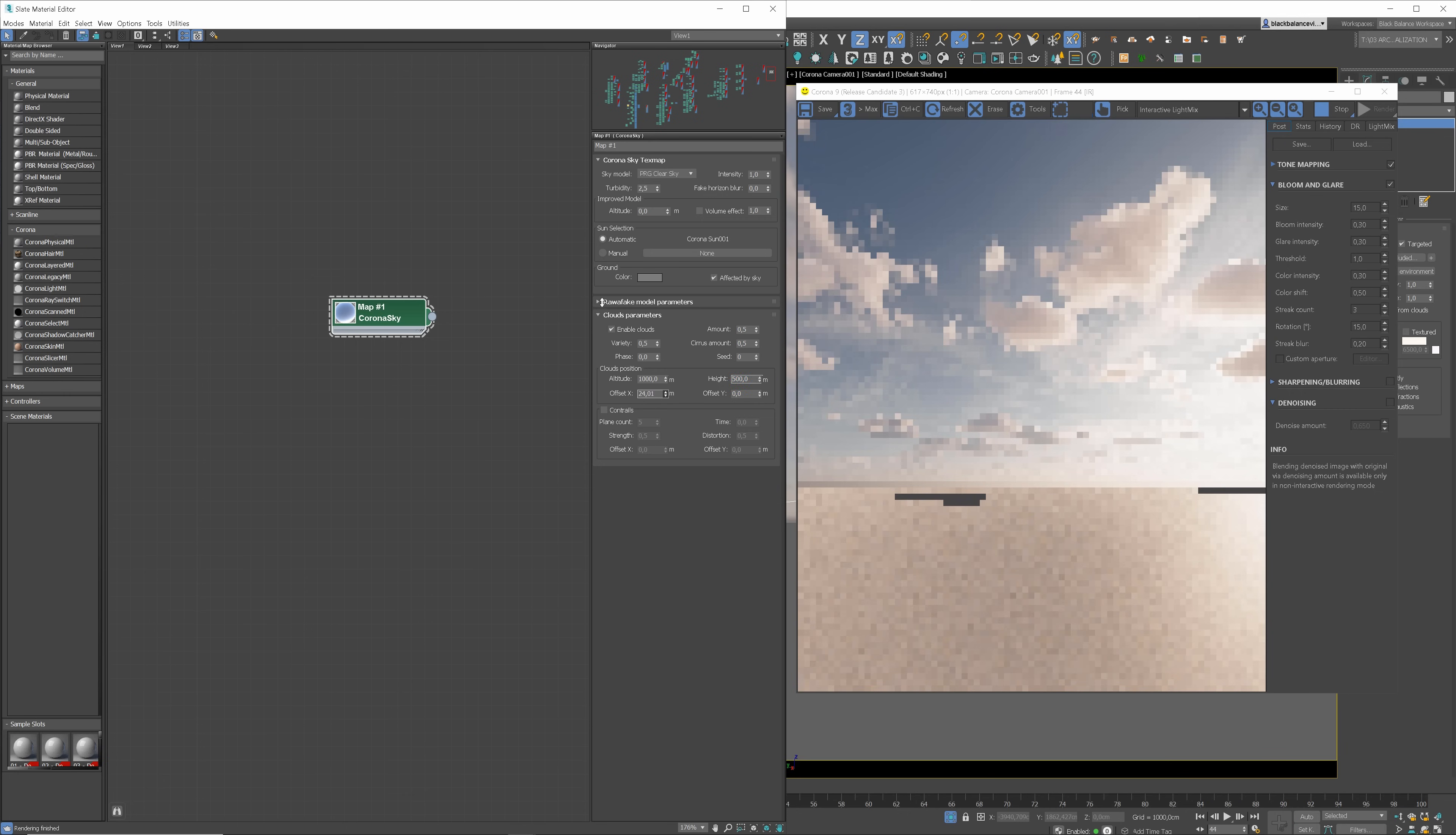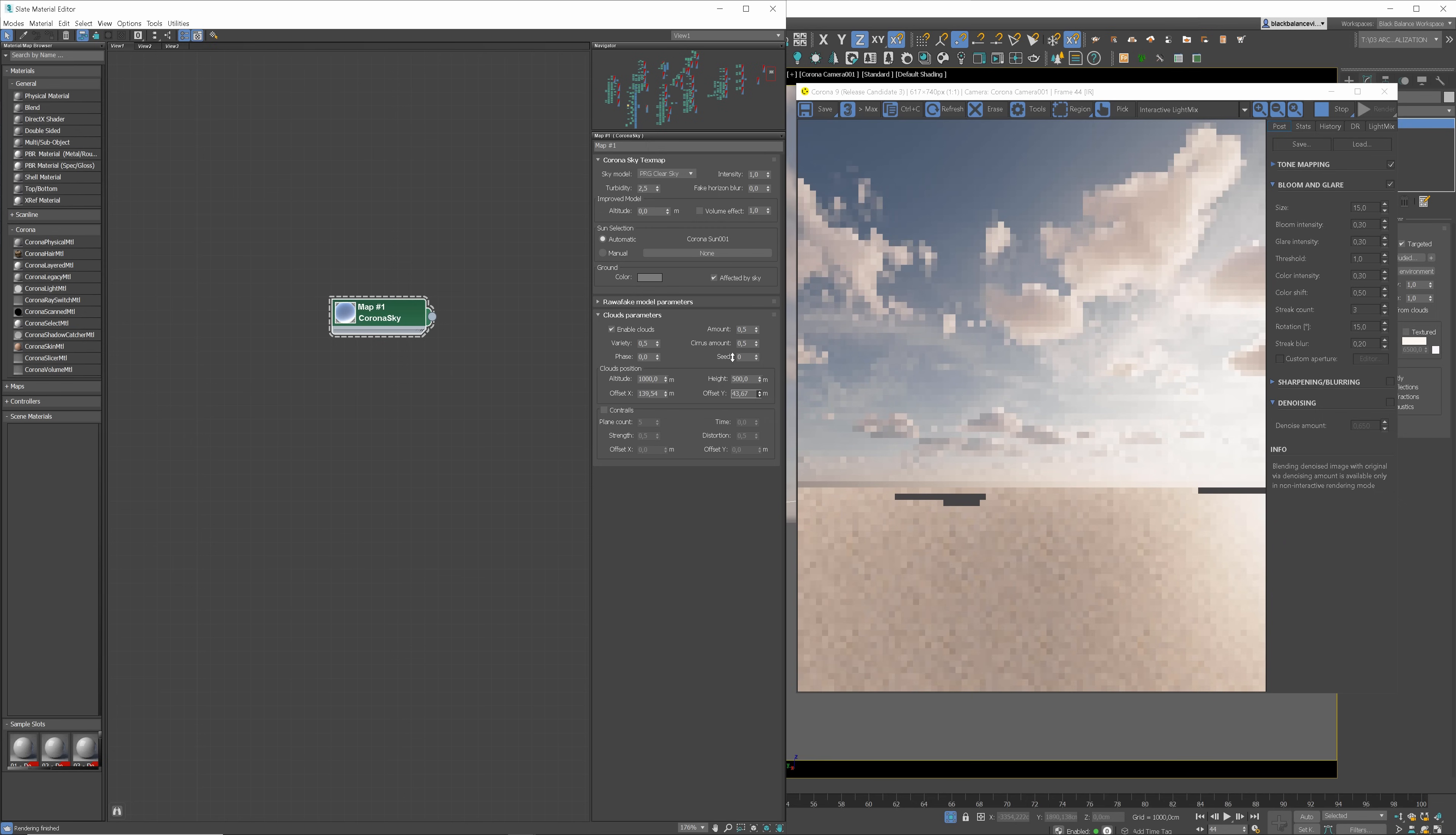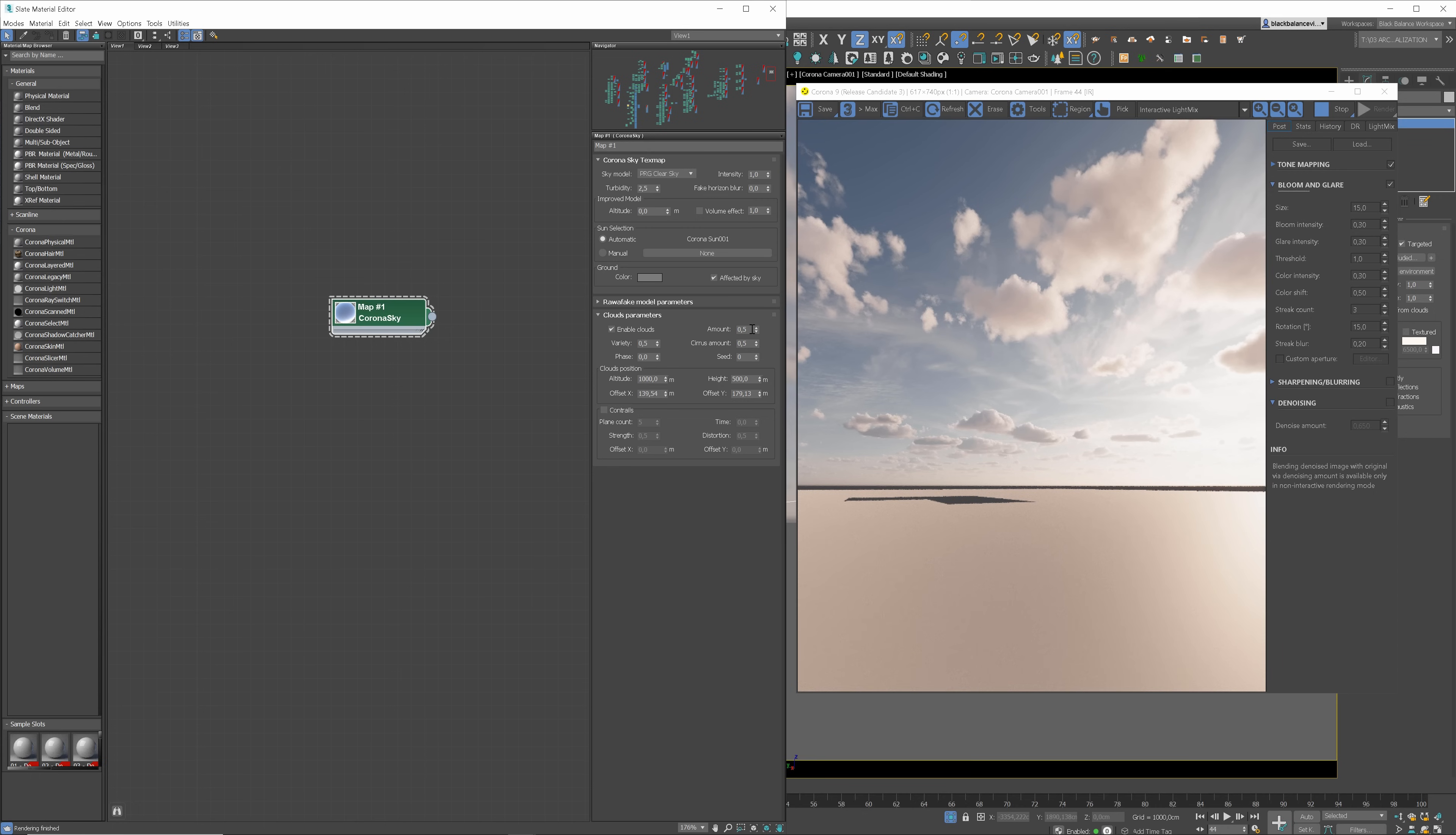Offset X moves the clouds in the world X axis. In this case, it moves them forward or backward. While Offset Y in Y axis. It moves clouds to the left or right. As mentioned before, these parameters in combination with the phase can simulate the cloud movement.